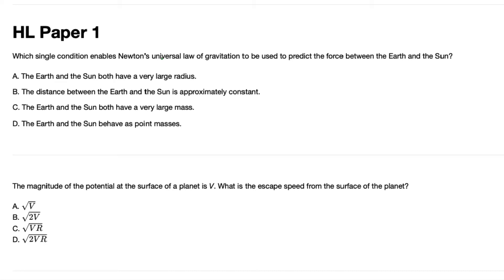Which single condition enables Newton's universal law of gravitation to be used to predict the force between Earth and Sun? Option A says both have a very large radius. B says the distance between the two objects is approximately constant. C says they have very large mass. D says they can be seen as point masses. D is the only correct answer, because Newton's law of universal gravitation can be used if and only if the two objects can be seen as point masses.